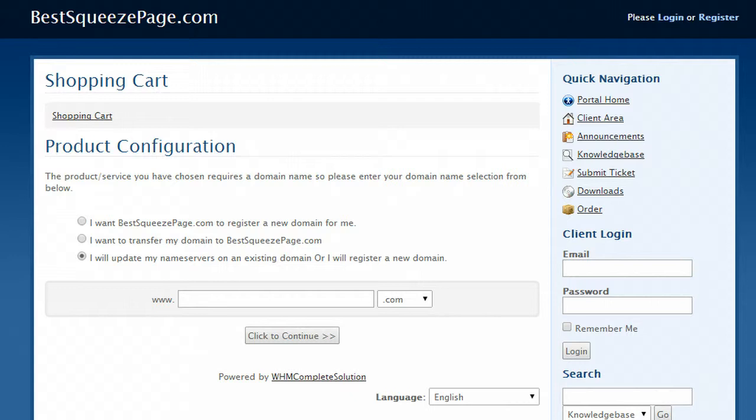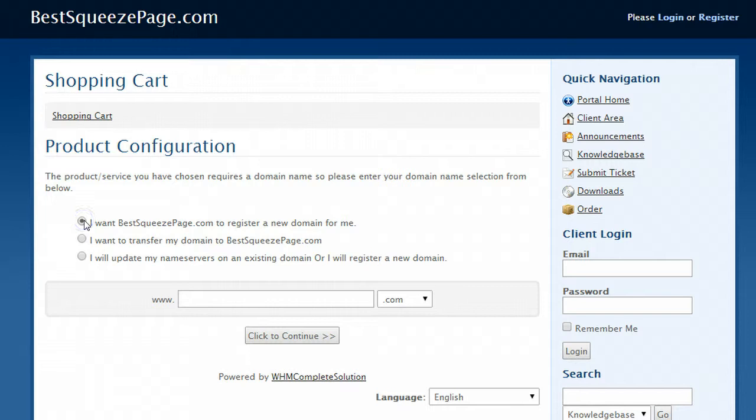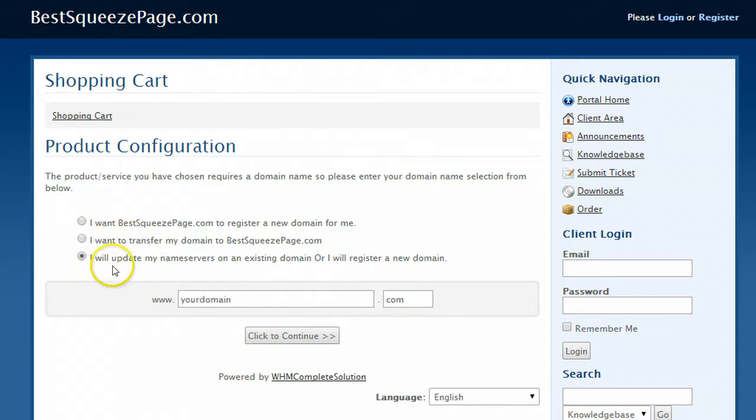What you need to do is enter a domain name. If you don't have one you can register one right here by clicking that. But if you have a domain already there's no need to transfer it to us, choose option three that you will update the name servers for the domain which is very easy to do.